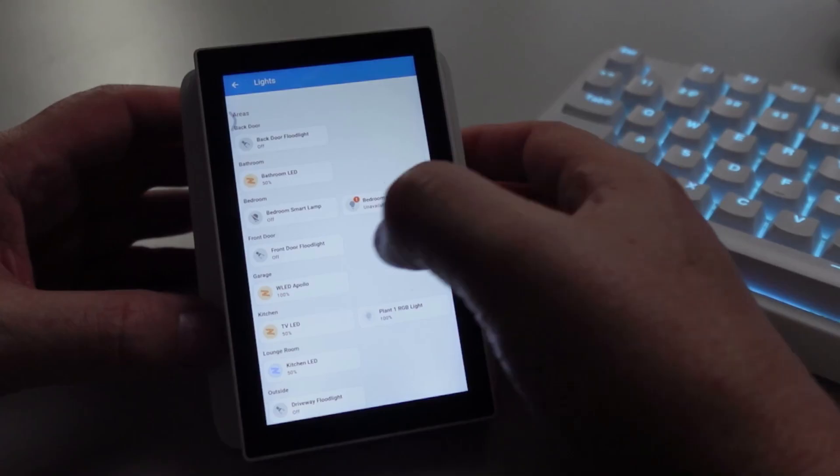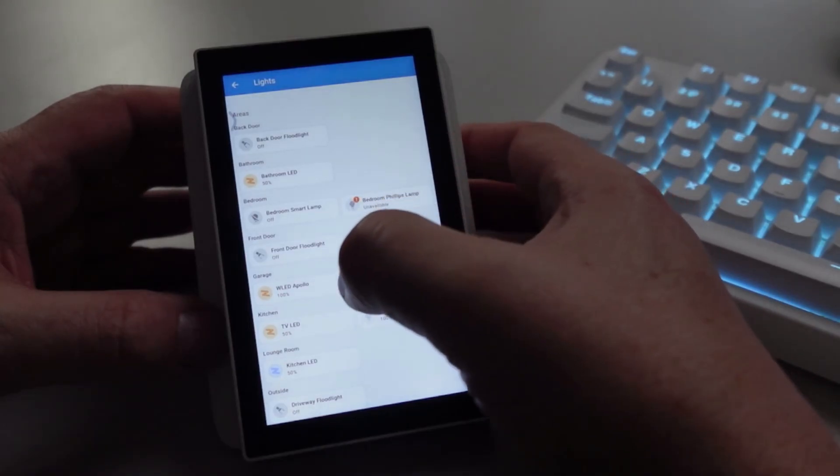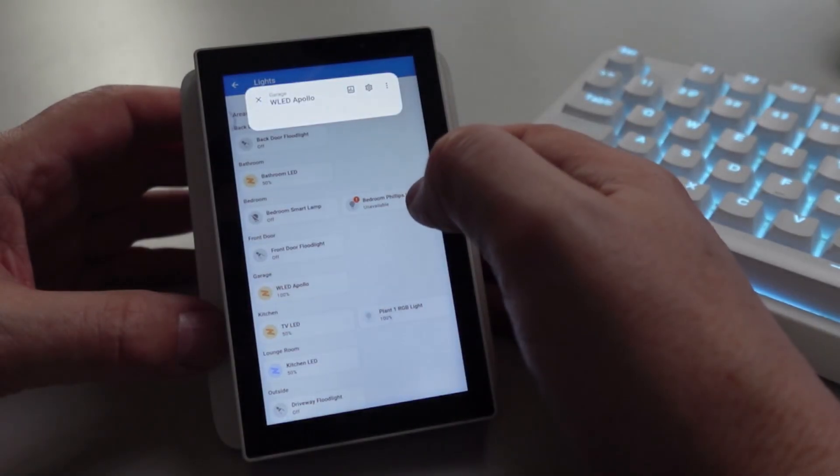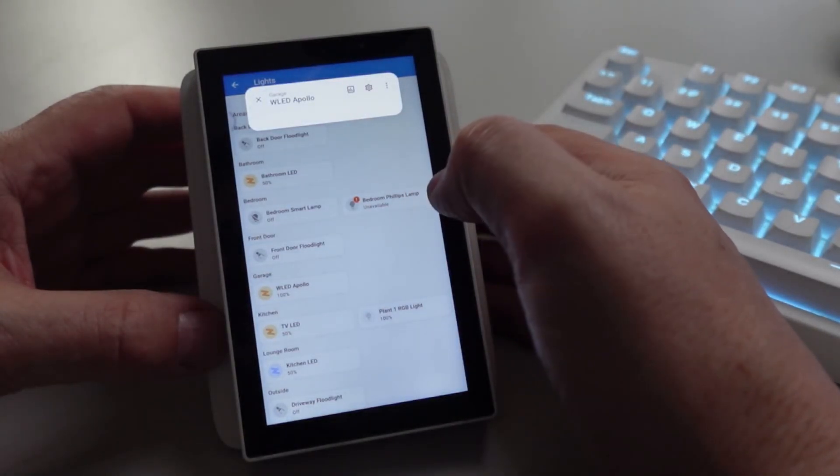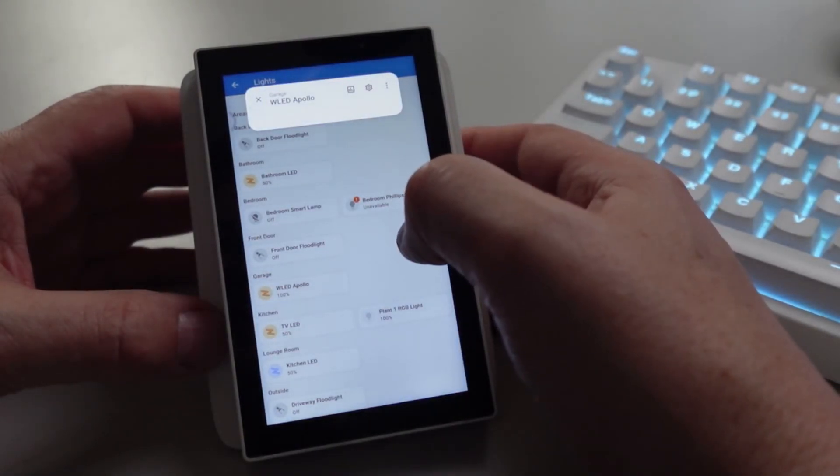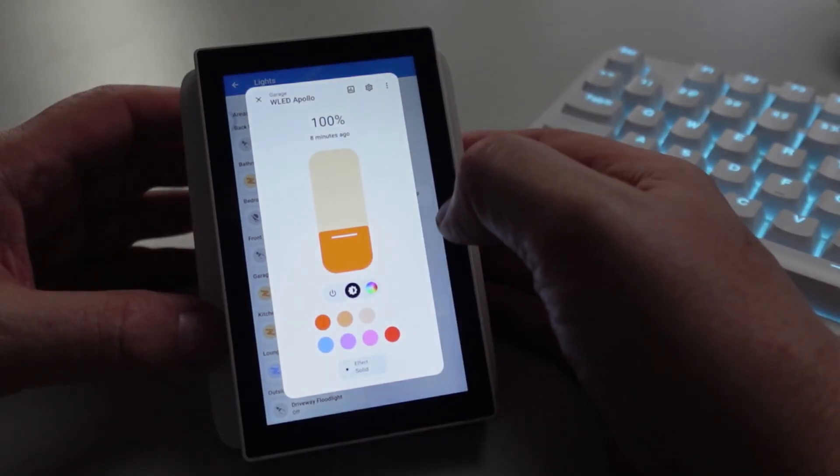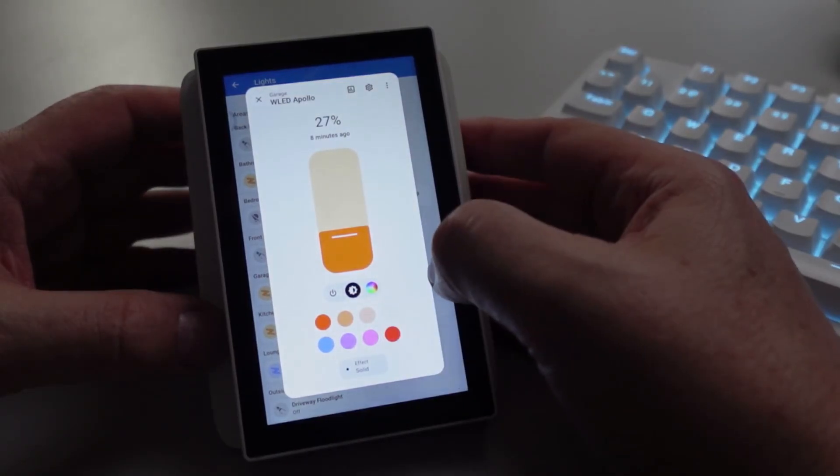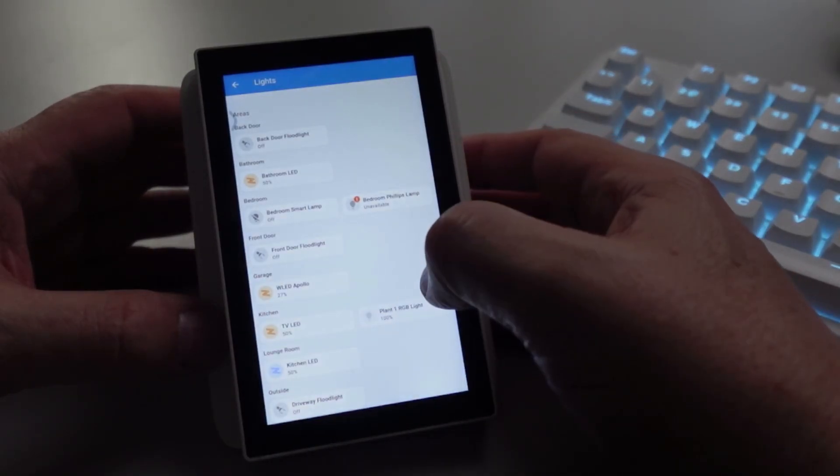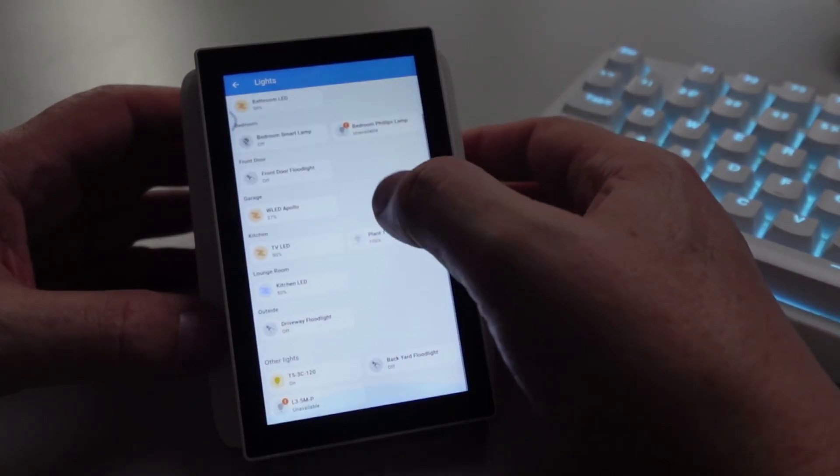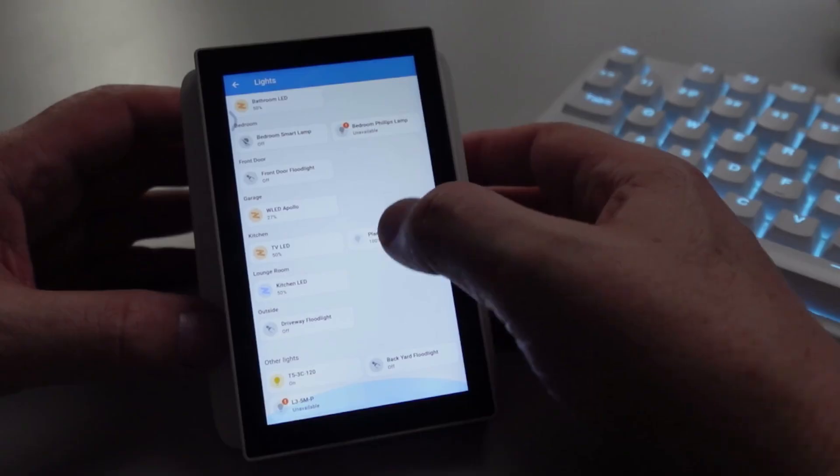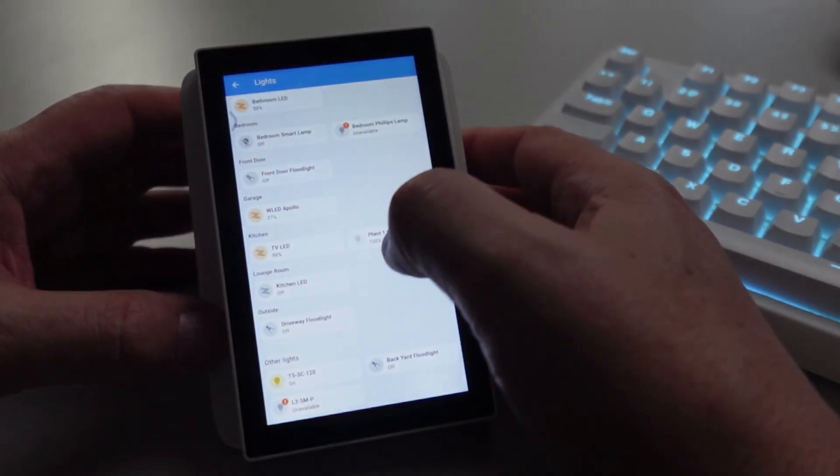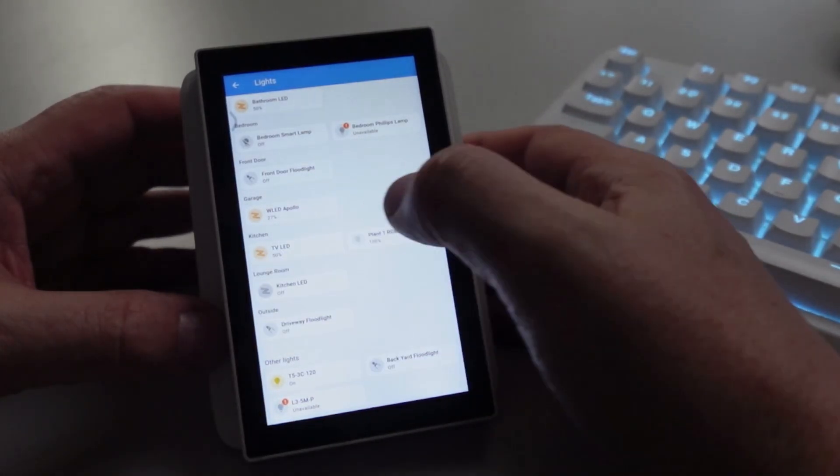We can select a light, there we've got a W LED and we can control the colors. Look really good. I'm super impressed with the performance of this device, it's really snappy. We can switch devices on and off.